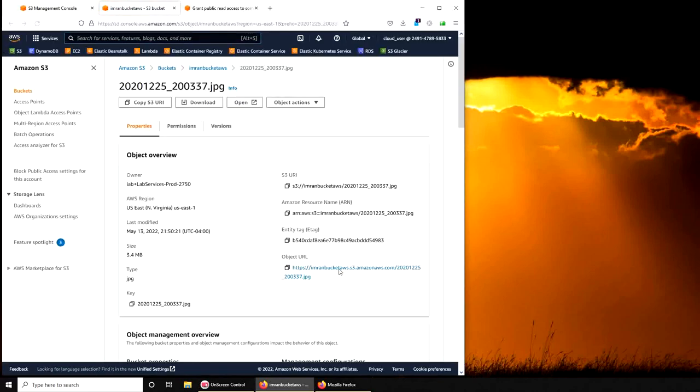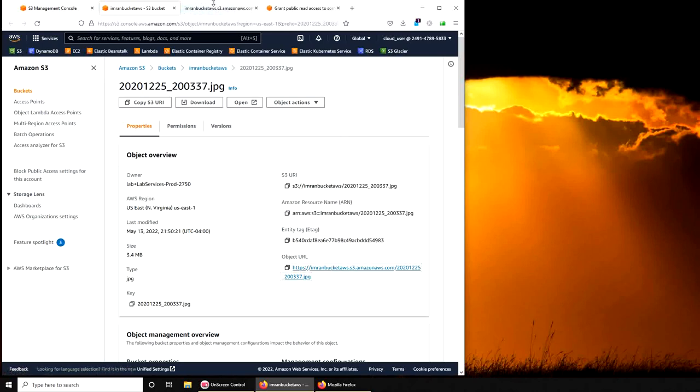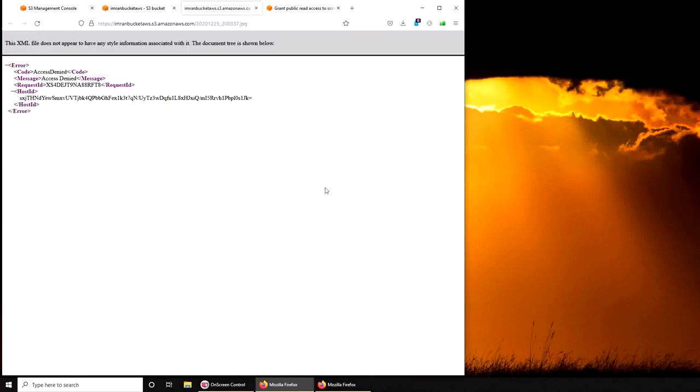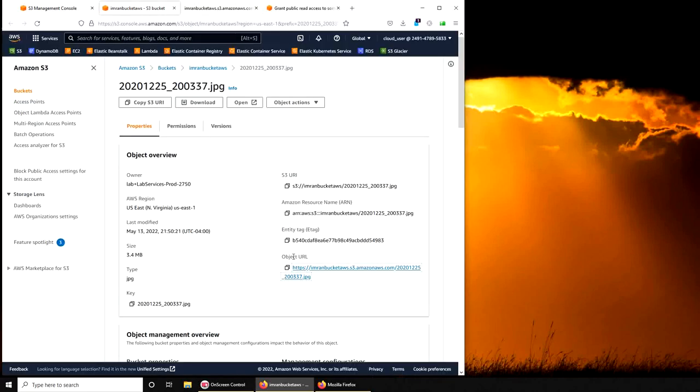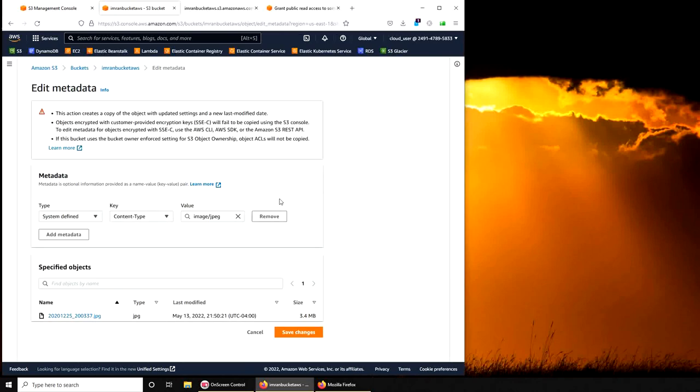I have the URL, the individual object URL in here. And if I try to open it, I get this error.